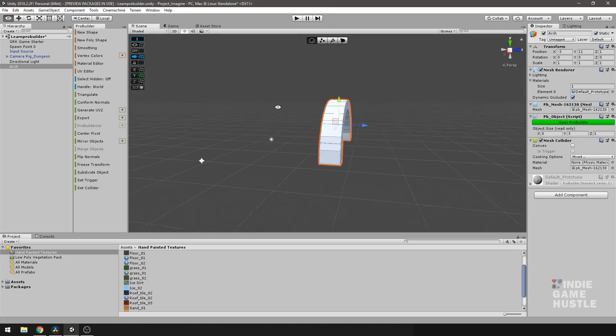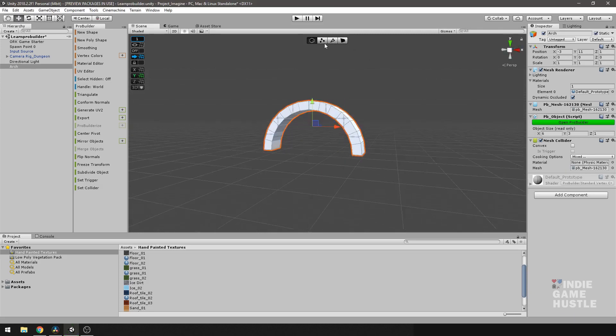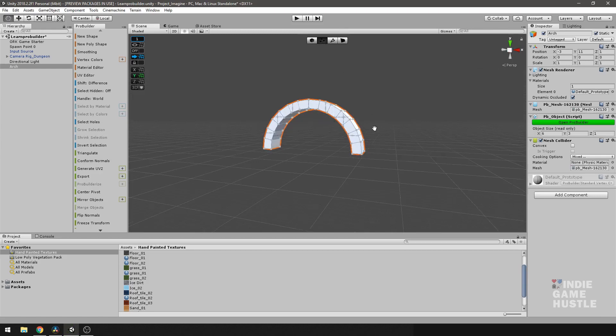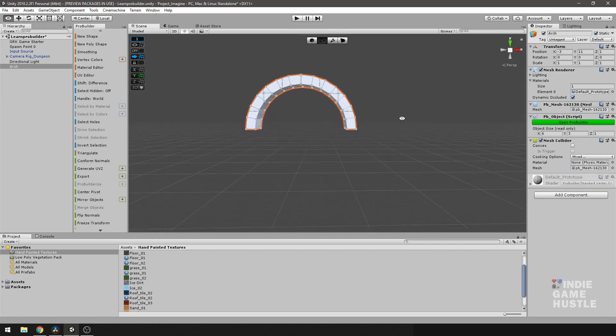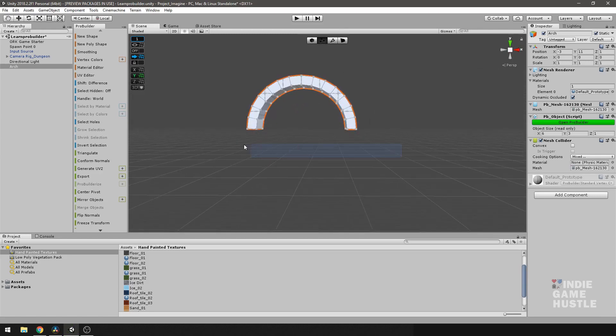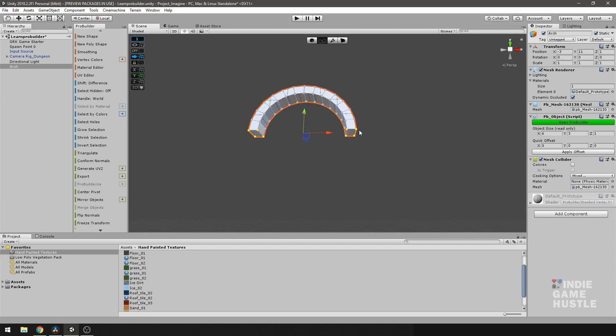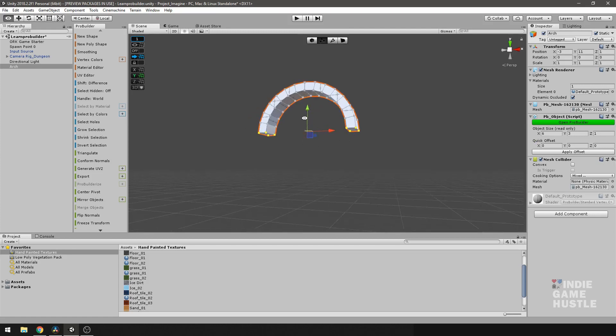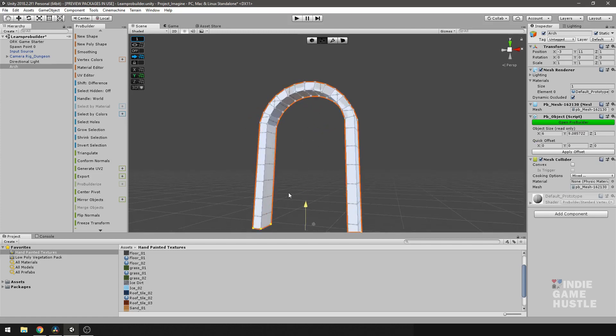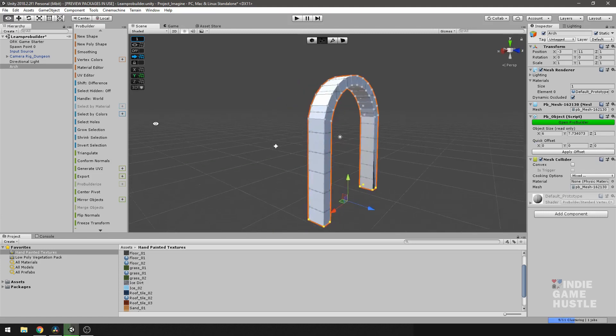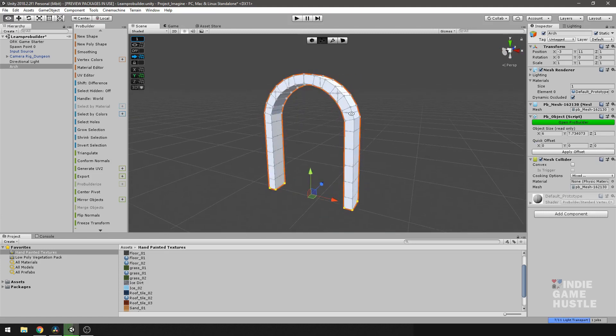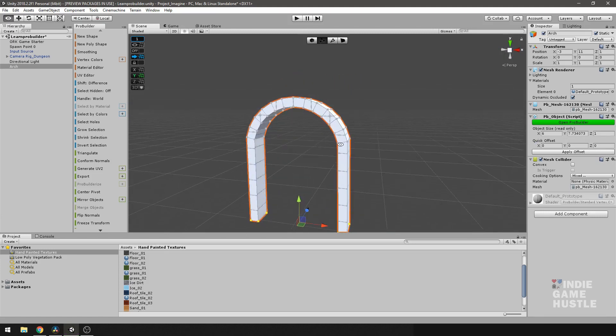The next thing I'll do is go to my vertices selection, and I'm going to select the bottom eight verts here, and I'm just going to drag that down on the Y. About that far. It's not too bad.